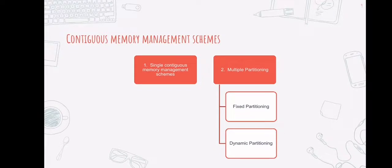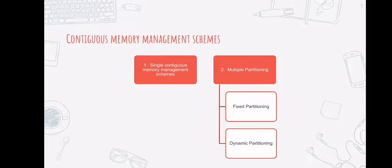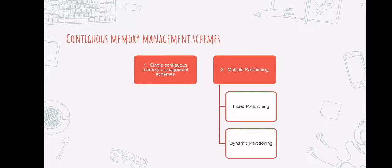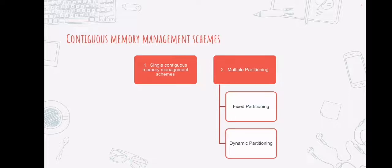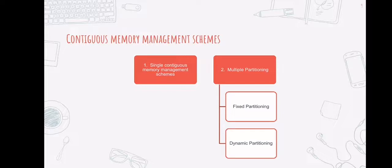Contiguous memory management scheme is the most basic memory management scheme. In this scheme, the main memory is divided into two contiguous areas or partitions. The operating system is installed permanently in one partition, usually at a lower memory level, while the user processes are loaded into the other partition.